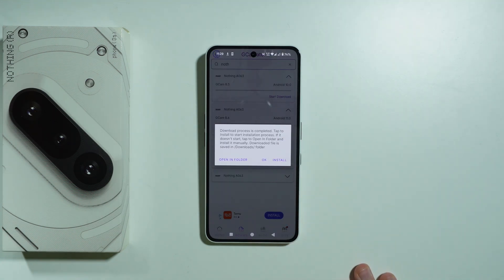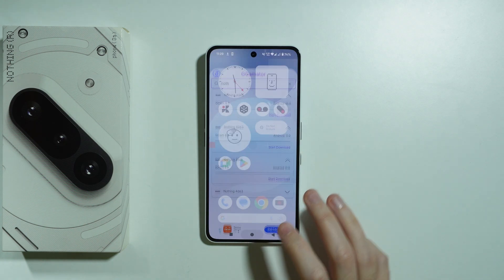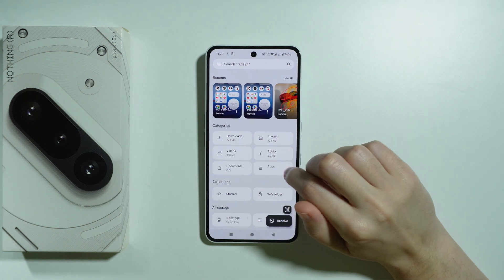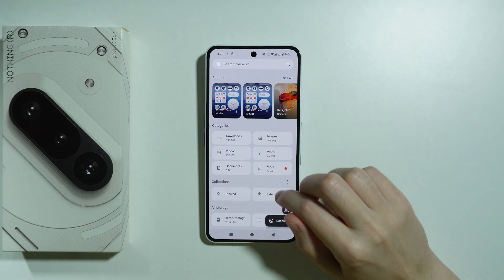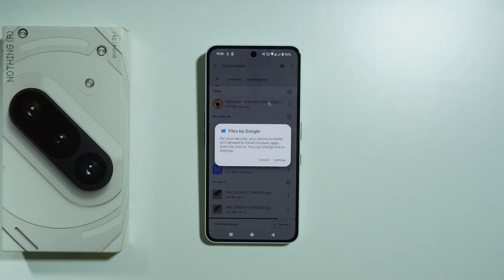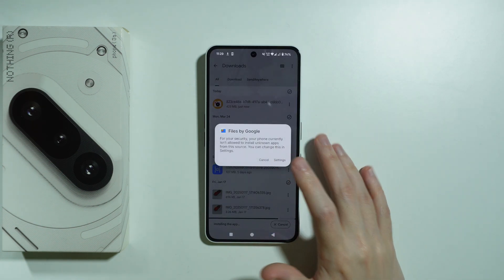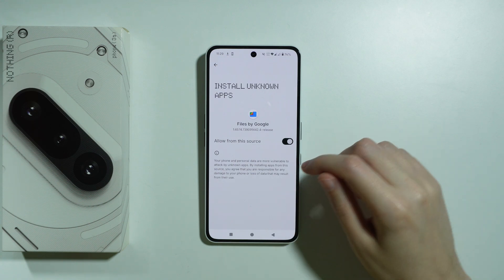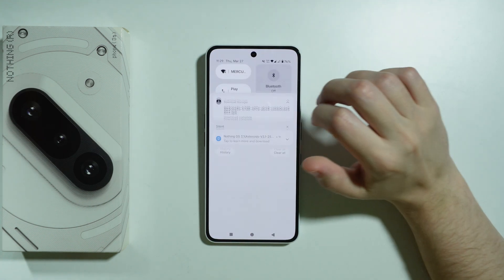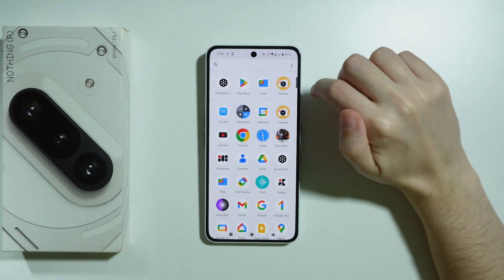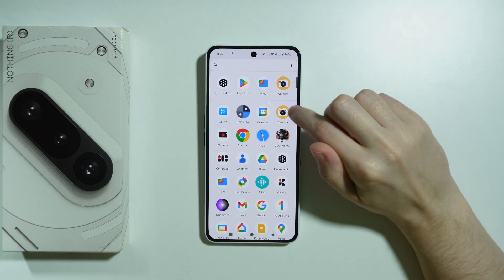Once you see the information that the download process is completed, press OK and go to the Files app by Google. Go to Downloads and tap on the GCam file. We have the information that we are not allowed to install unknown apps, so go to Settings, allow from the source, then press Install. The app has now been installed.